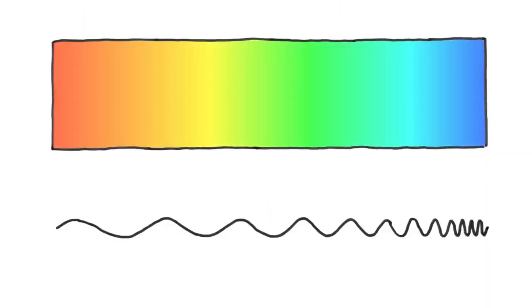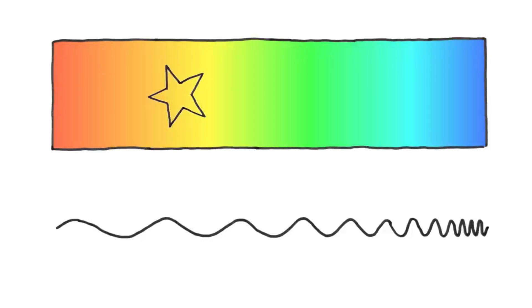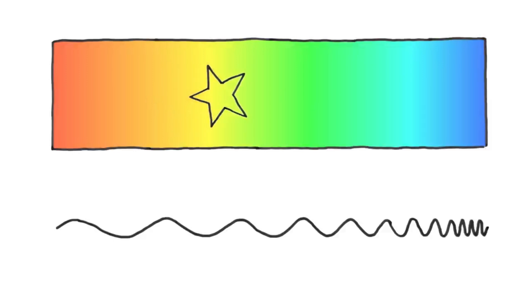Consider the light spectrum. Longer waves are on the left, having a different color than shorter waves. A star typically appears yellow to us, but as it moves away, it gets longer waves, appearing redder. When it moves towards us, the waves get compressed, and the star appears greener.